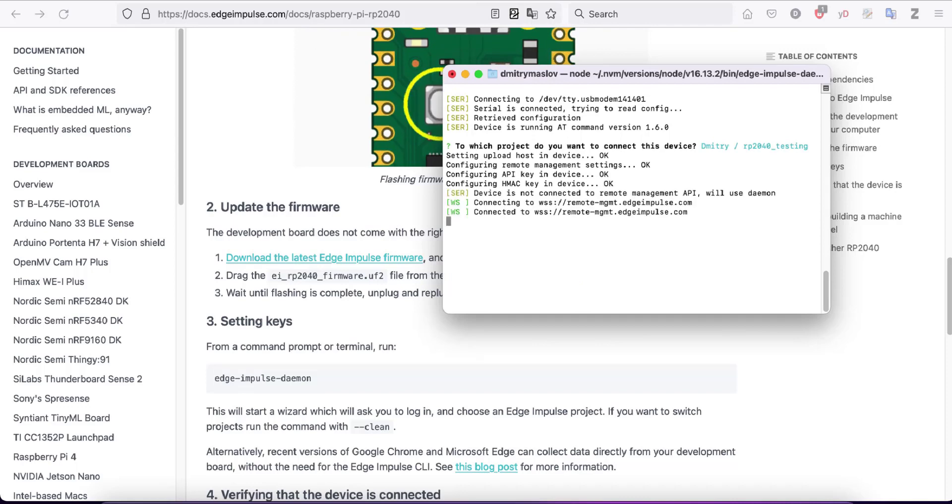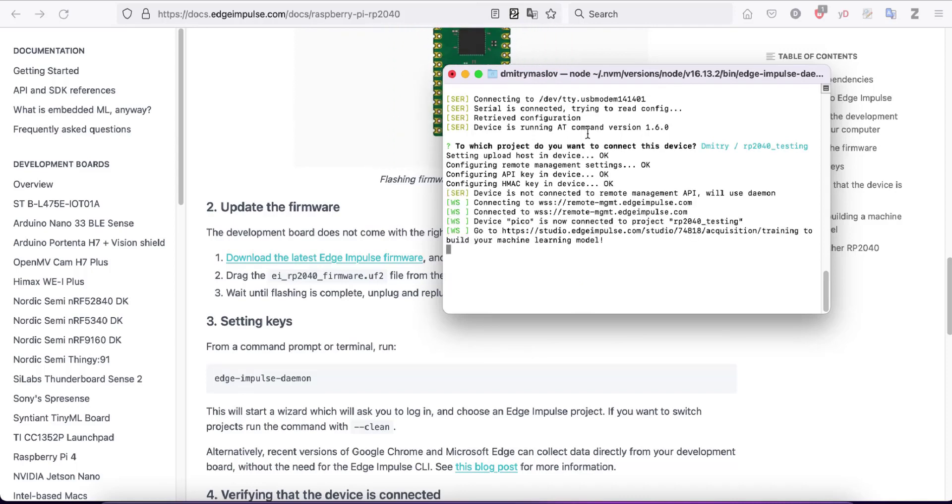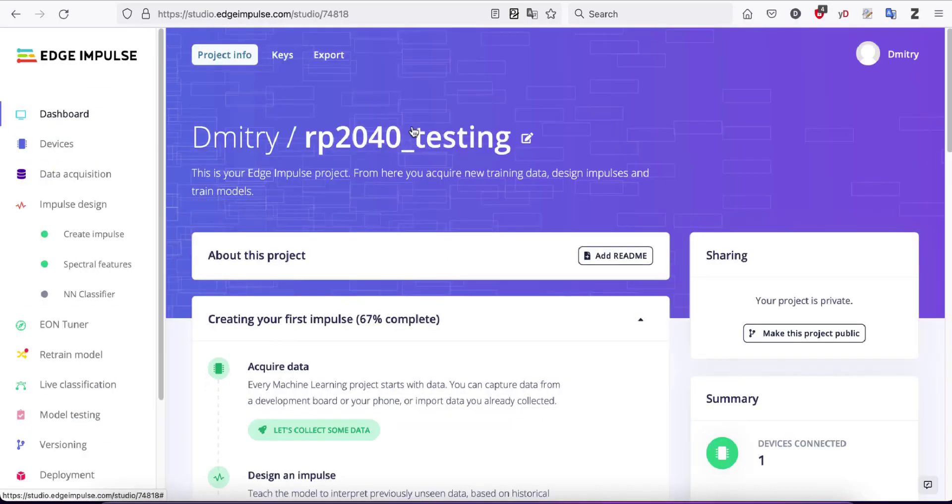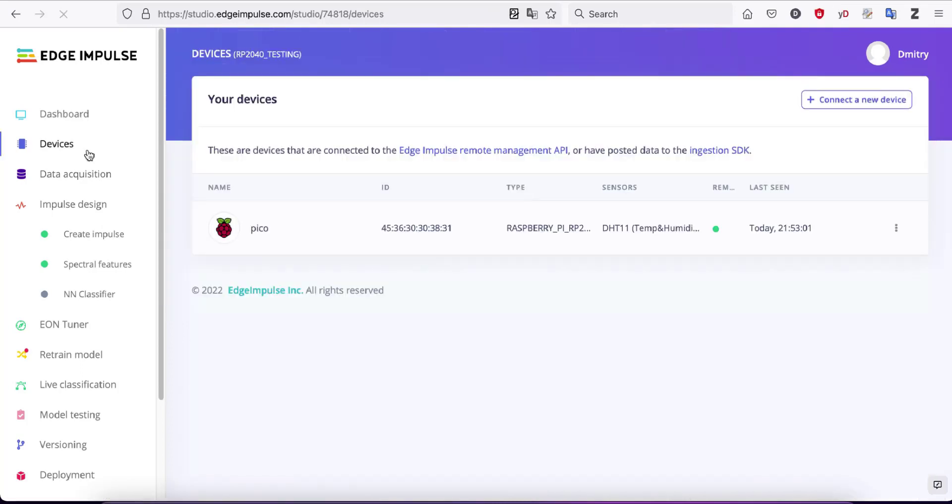After that, the keys and device will be set and you can go to edgeimpulse.com. Choose the project you selected and go to the devices tab. You'll be able to see the connected RP2040.